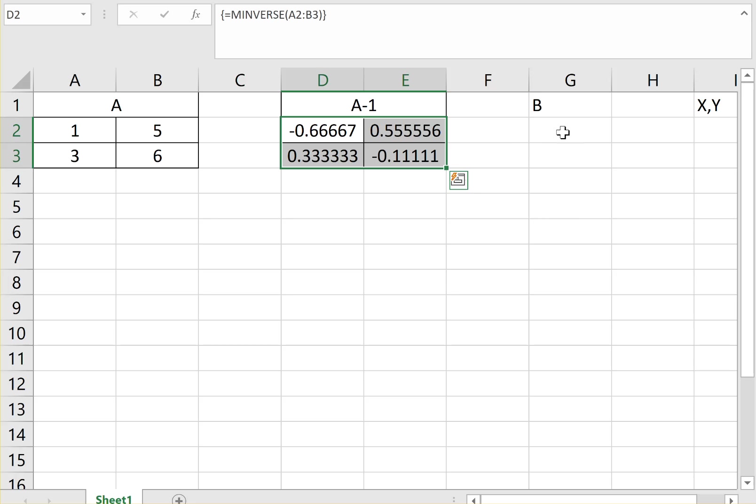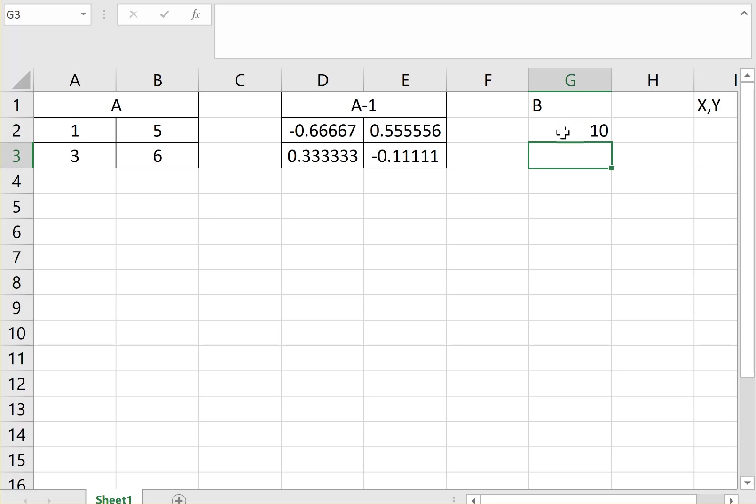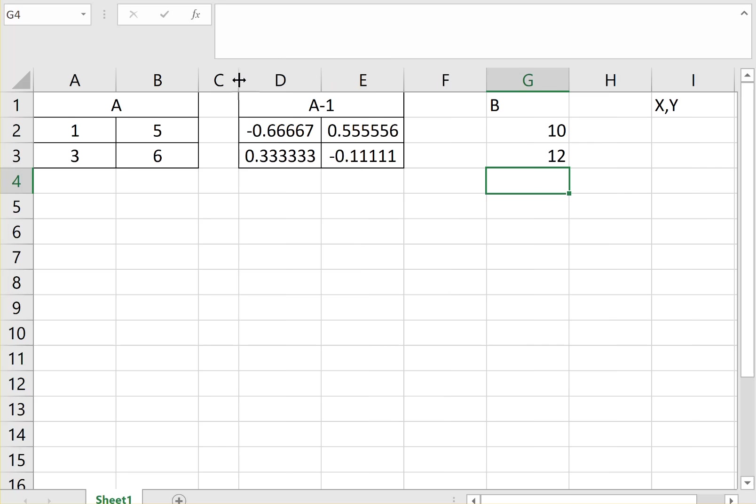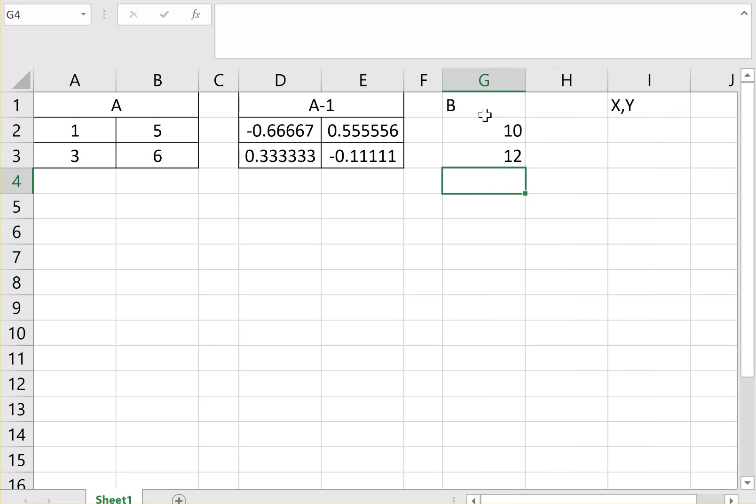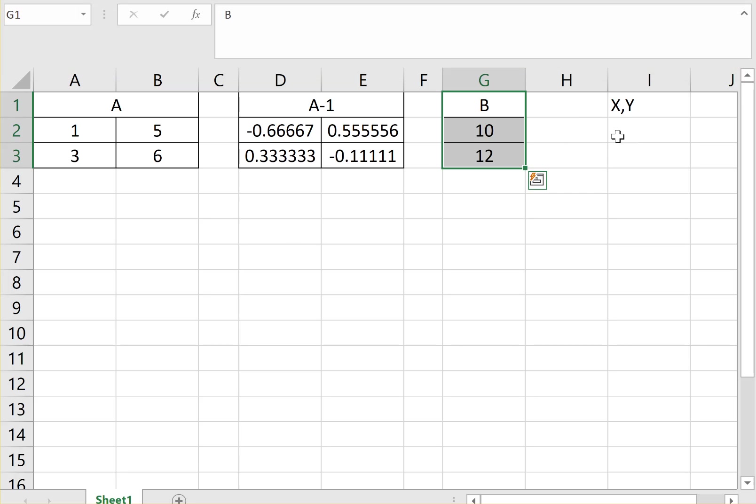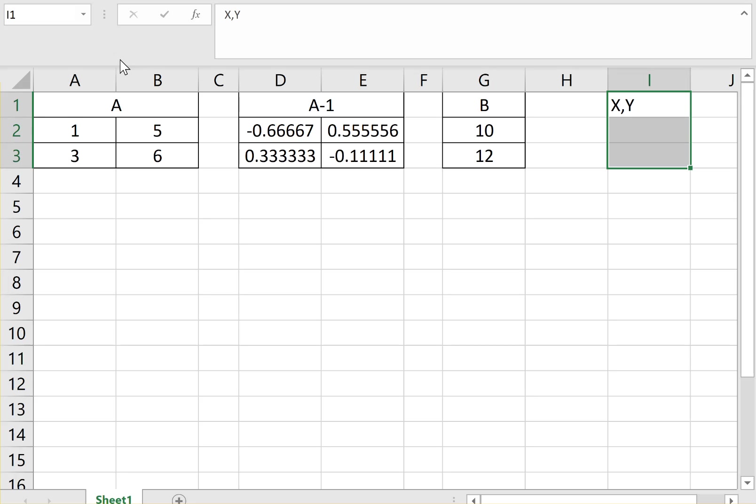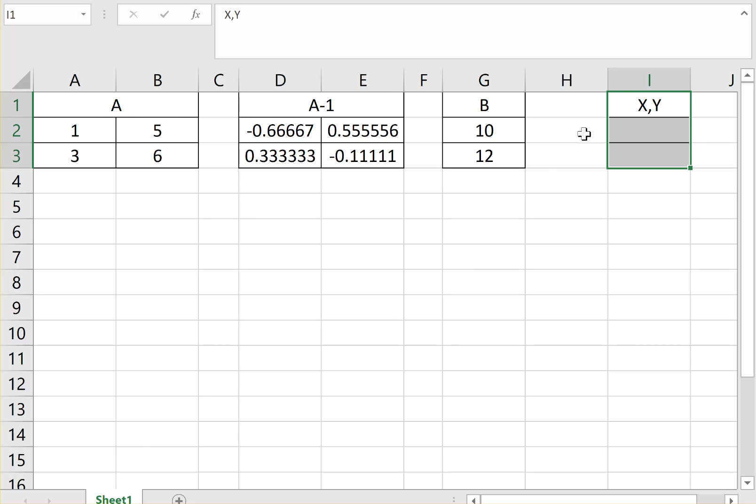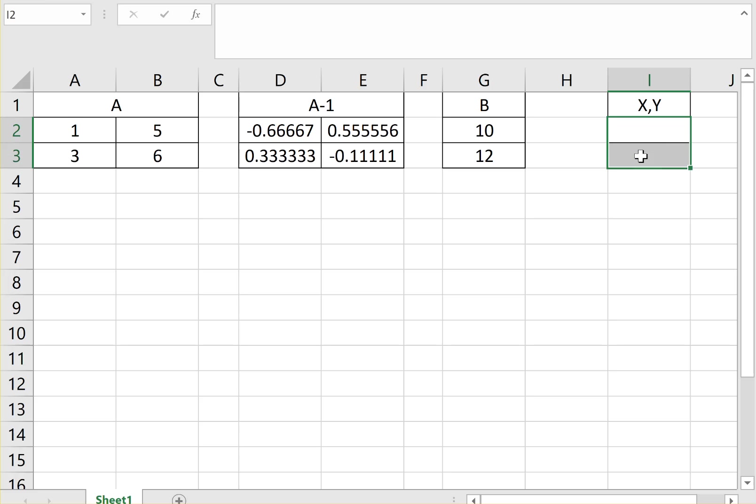Now the matrix B. It's my 10 and 12. Let's make it a bit closer so we have all of them. That's my matrix B. So my matrix X and Y, my answer for the matrix X and Y, is the multiplication of the matrix A inverse times B. So you need to select first your two cells, because when you do the multiplication of a 2 by 2 times a 2 by 1, the answer is a 2 by 1. So you need to select the two first cells.